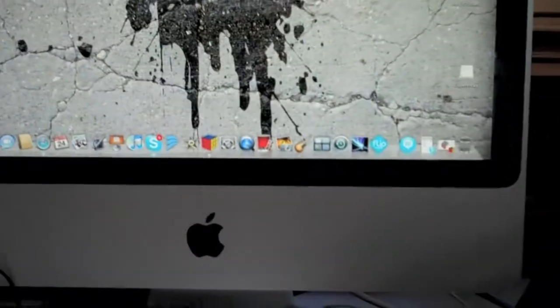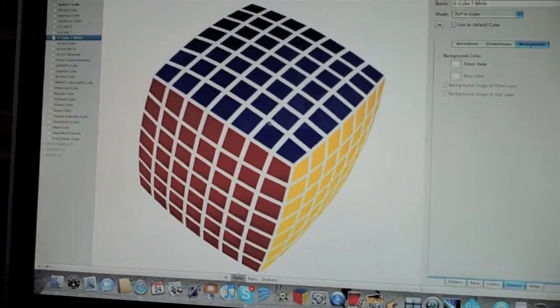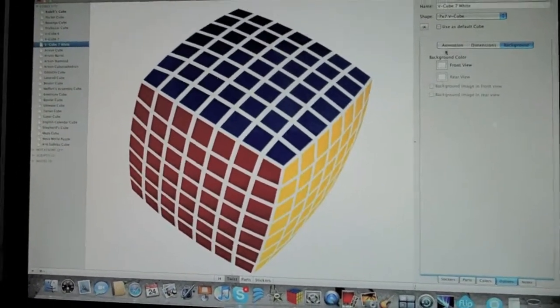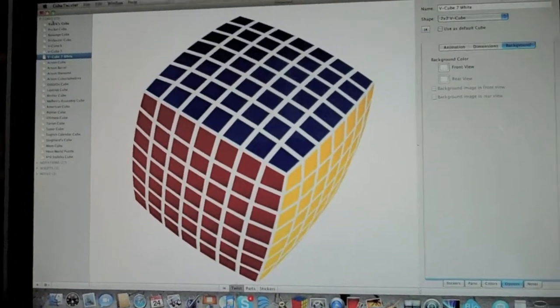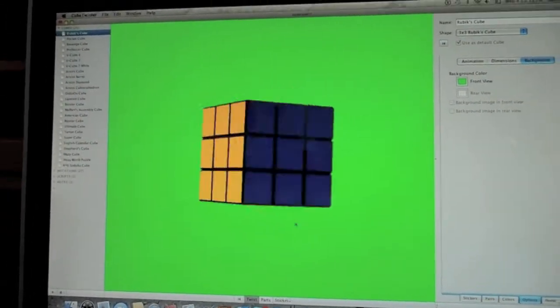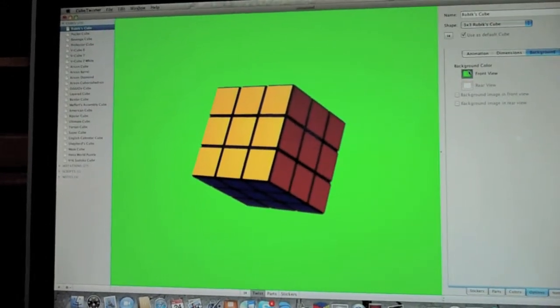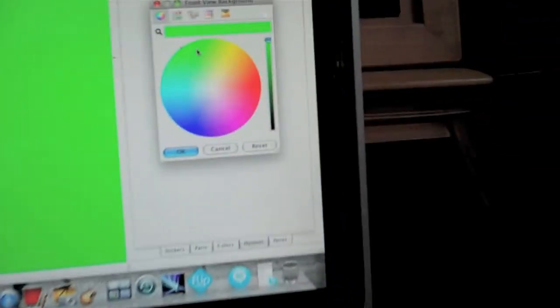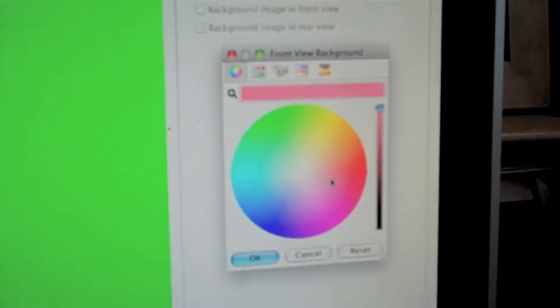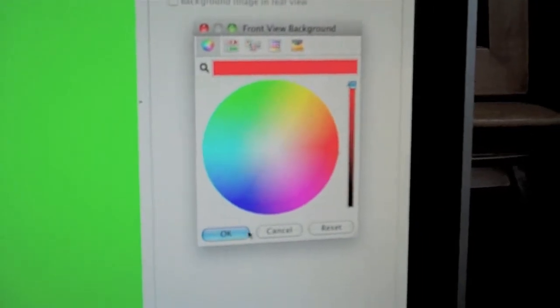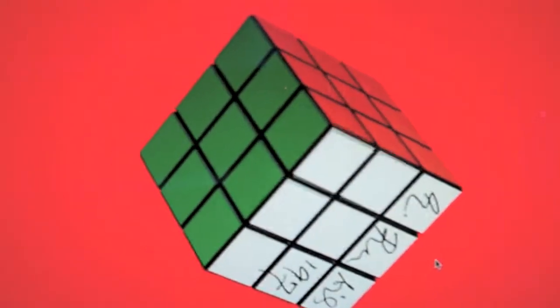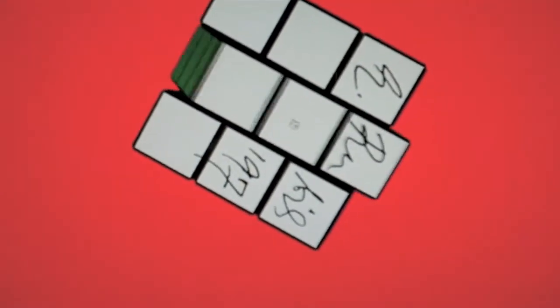It's a 3D virtual Rubik's Cube software where there are just normal Rubik's Cubes and stuff. You can change the background color and stuff. You can do pretty much anything on here. It's awesome. The Rubik's Cube's signed on here, actually.